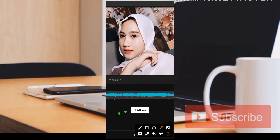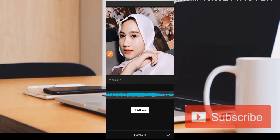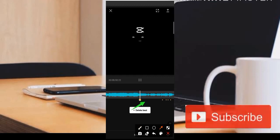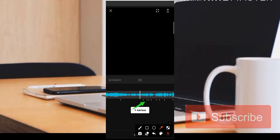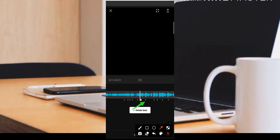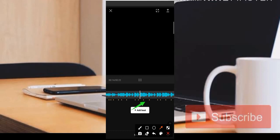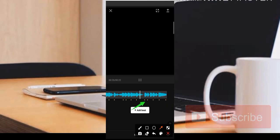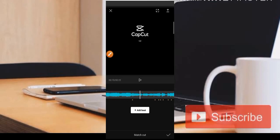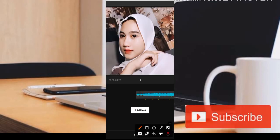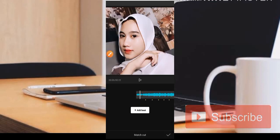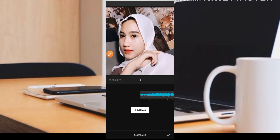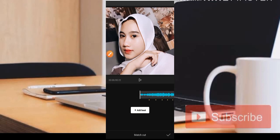Video ini dipersembahkan oleh sponsor. Pastikan ketika membuat beat harus tepat, karena di sini sebagai acuan dan patokan untuk masing-masing potongan per foto. Langsung saja kita cek terlebih dahulu.